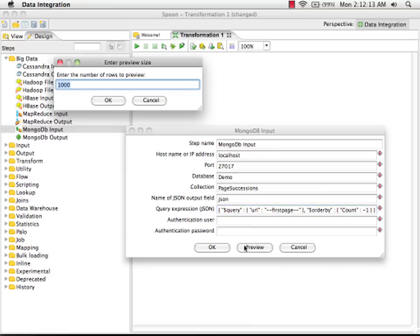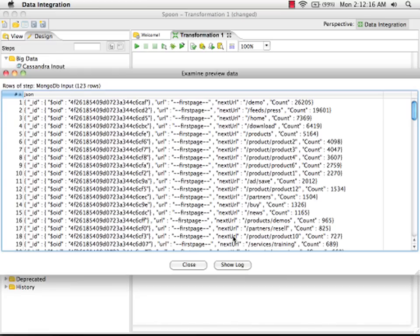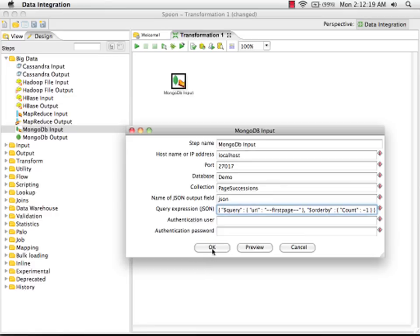I can preview that data. And we'll see that this indeed is the data that we want in my report.